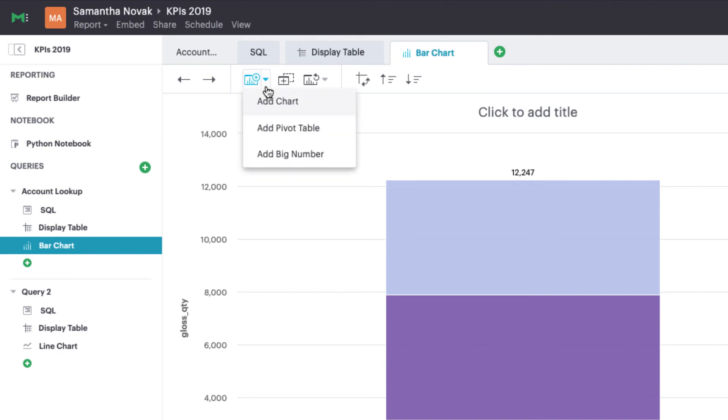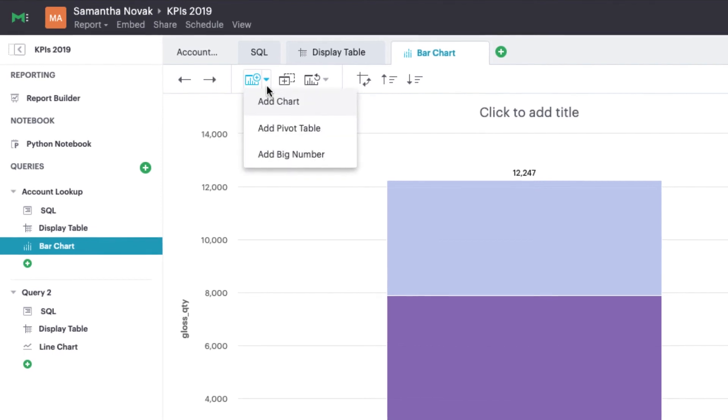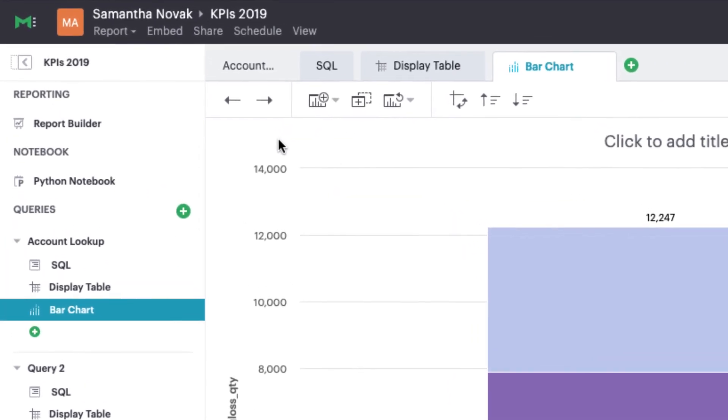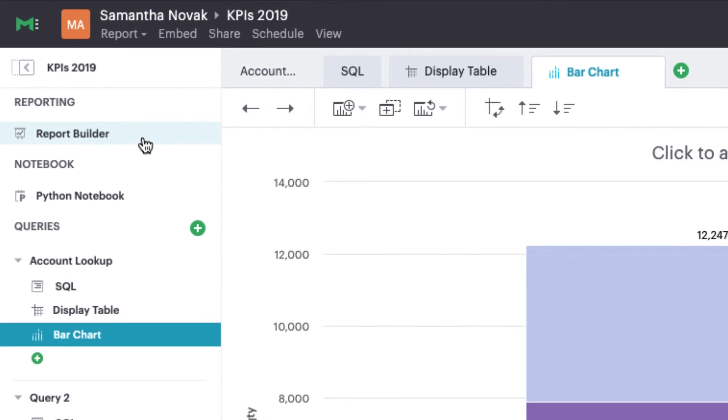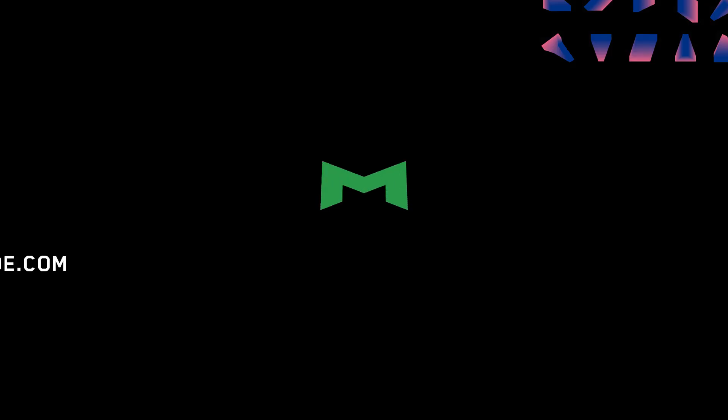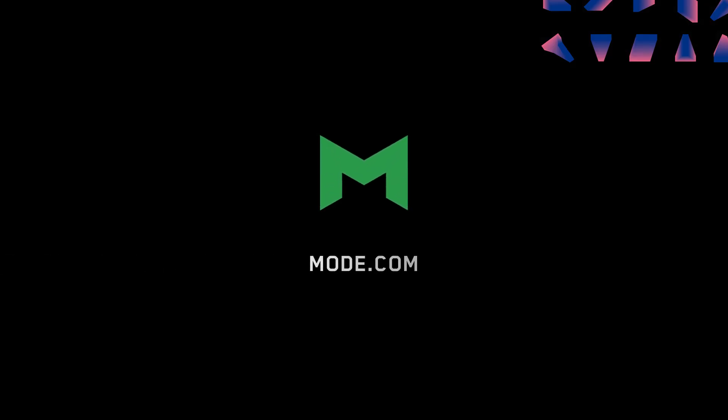When you're finished, head over to the report builder to share your work with others. Head to mode.com to try it out for yourself today.